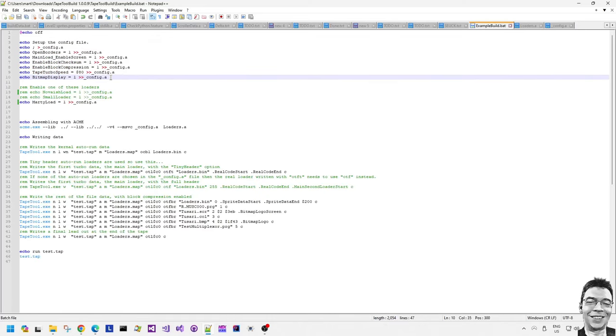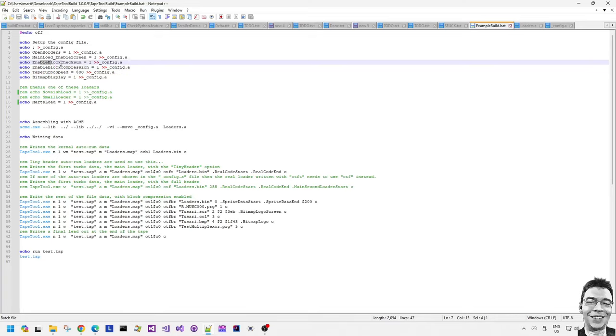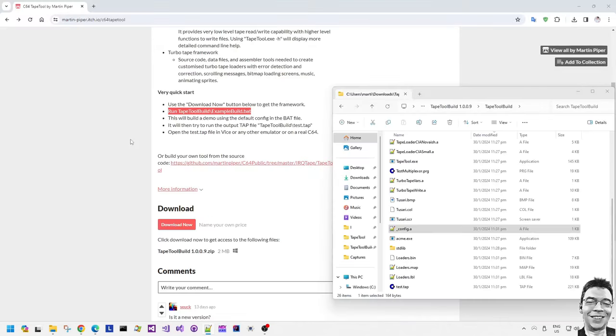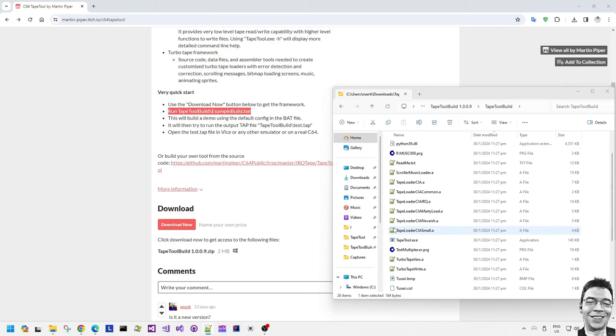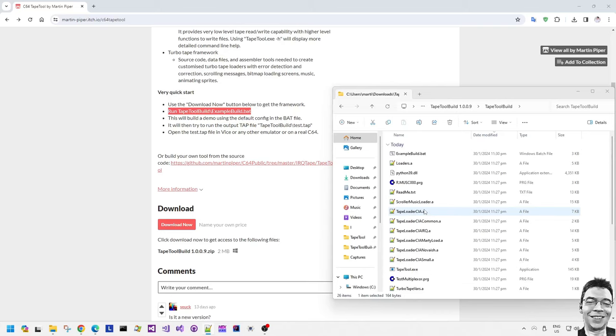So the tape turbo speed which equals $80 is a good compromise between reliability and speed that I found works quite well with most tape decks and most tape duplication. Some games that were released in the last few years use this framework or a version of this framework and I think they use the same tape turbo speed. So you can reliably use that.